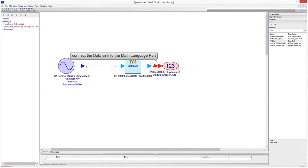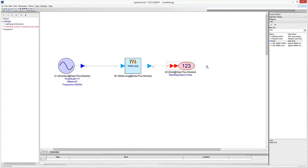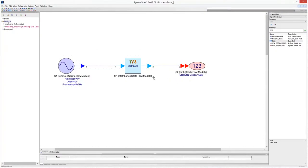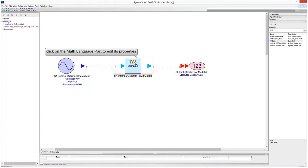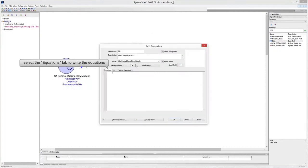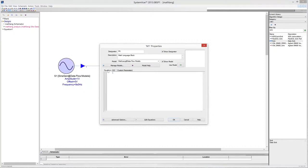Connect the data sync to the MATLAB part. Click on the MATLAB part to edit its properties. Select the equations tab to use the equation editor and write a simple program to test the model.